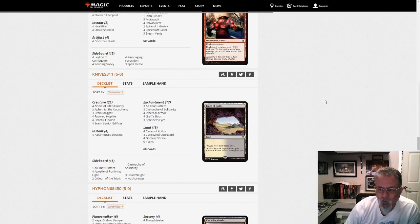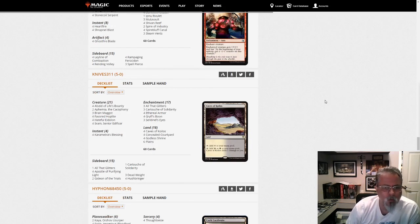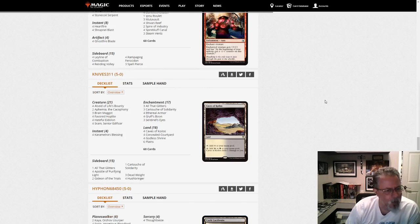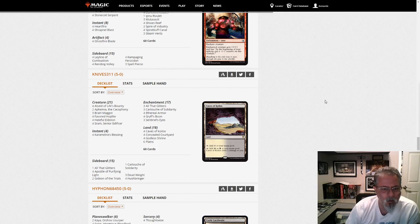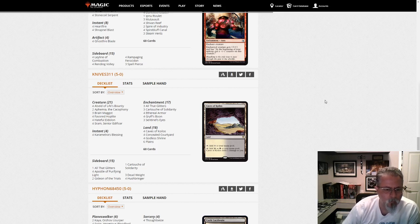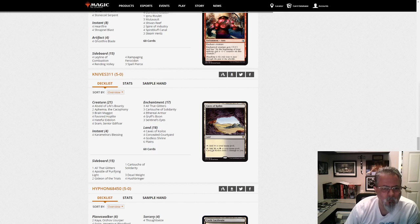Knives 311 with Orzhov Auras. Anything different in this one? 3 Brain Maggot main is not something I think I've seen. Usually those are in the side. But yeah, straightforward build. Fun deck, I think.